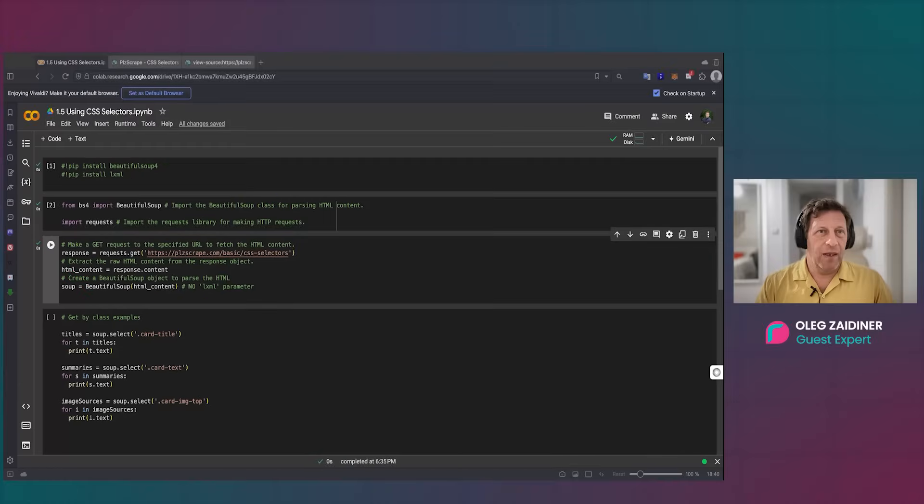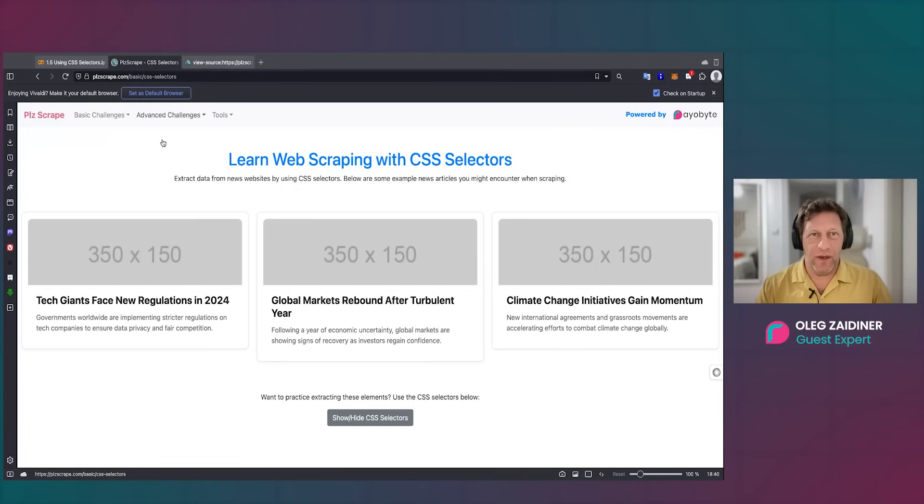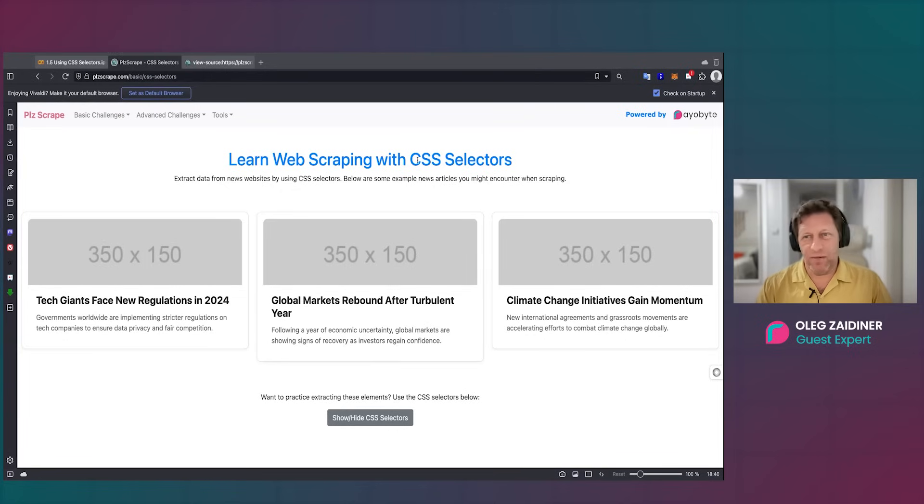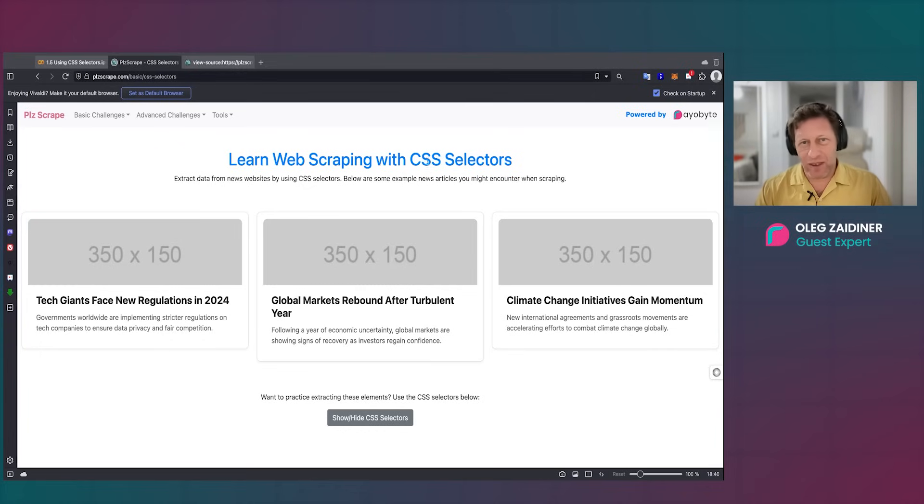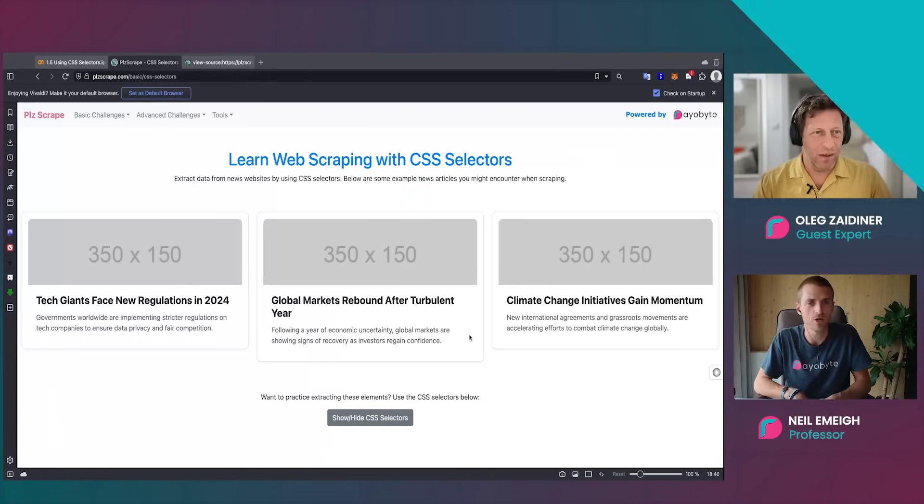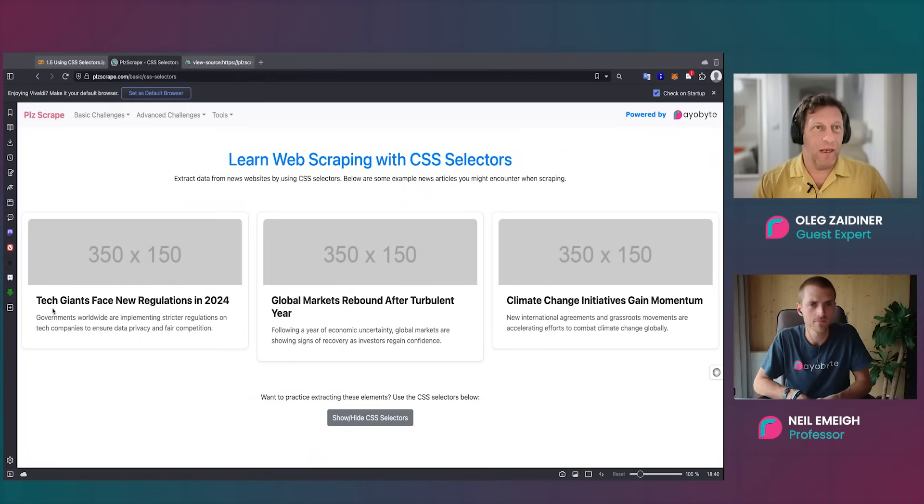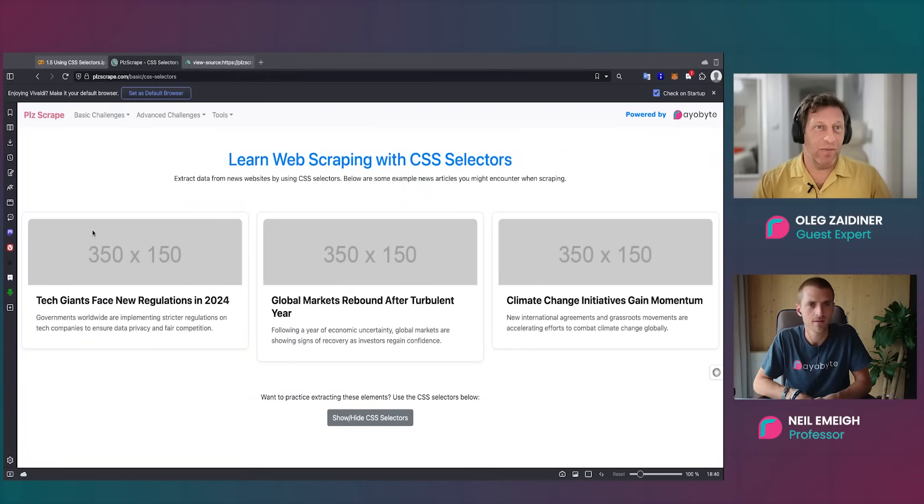Yeah, absolutely. What we have here is an example of web scraping with CSS selectors, and we have some kind of article website with articles. Excellent. This is the page I get all my news from, Dean. This isn't a real news website. I know, it's so much more refreshing than the tragedy and horror of actual news. This is on our pleasescrape.com website, right? Yeah, absolutely. Please scrape, so you can really scrape it as you want.